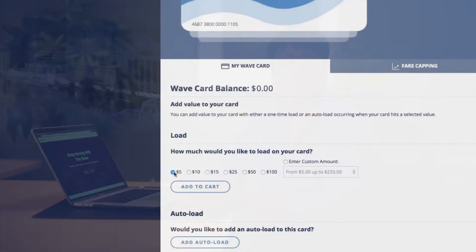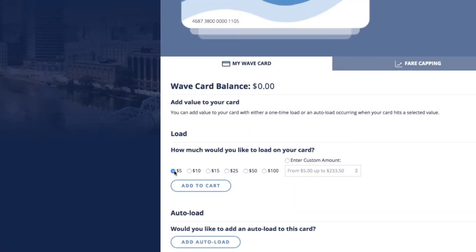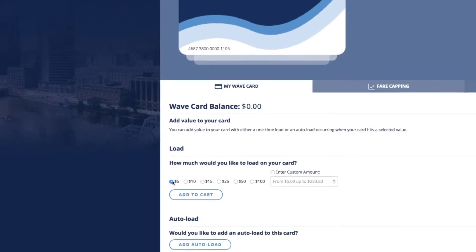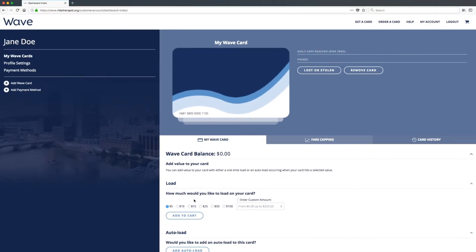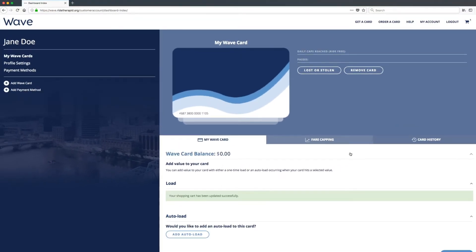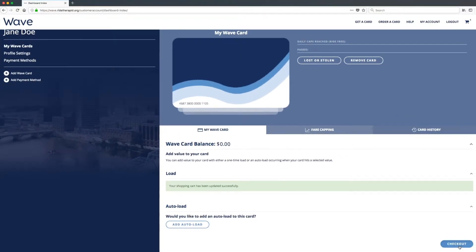Select from preset options: $5, $10, $15, all the way up to $100.